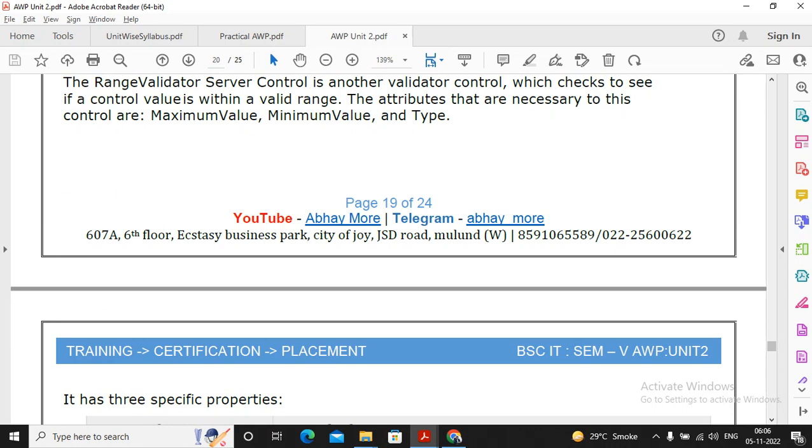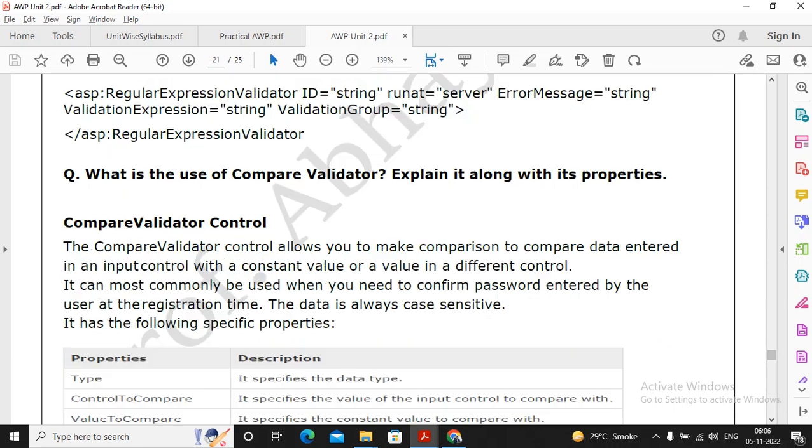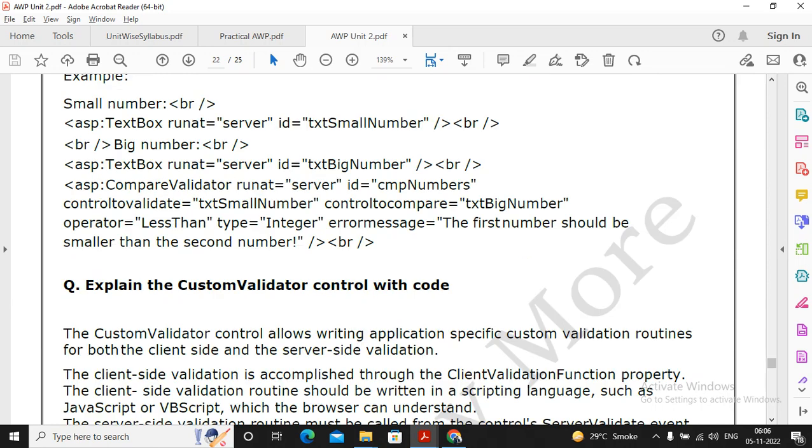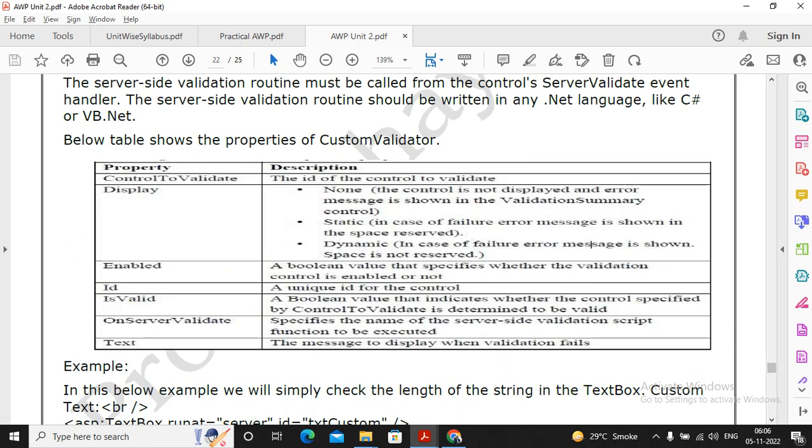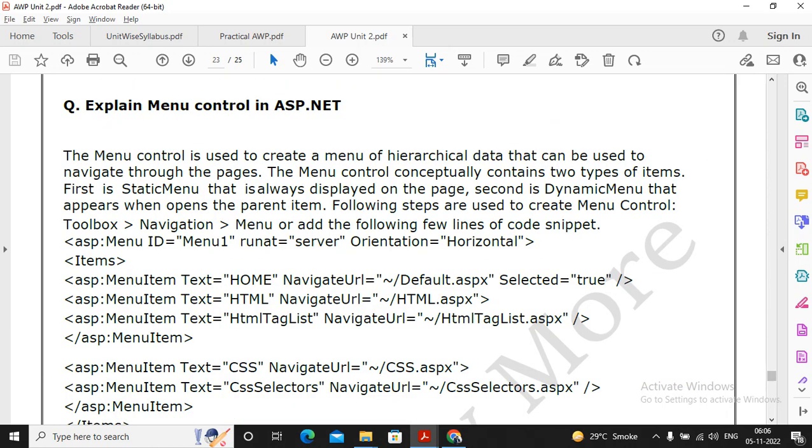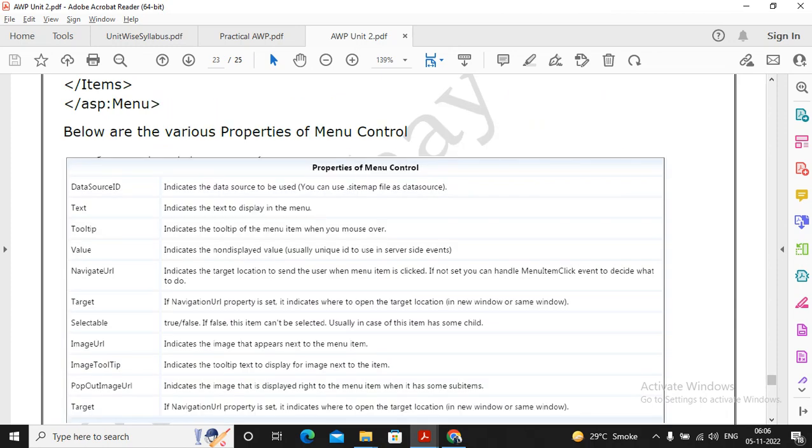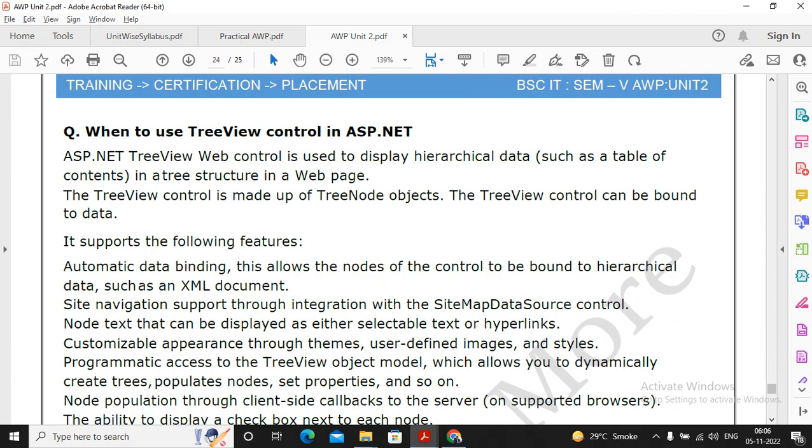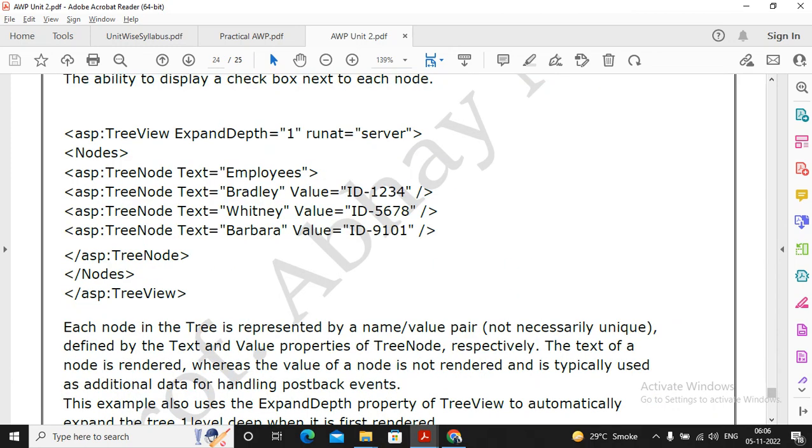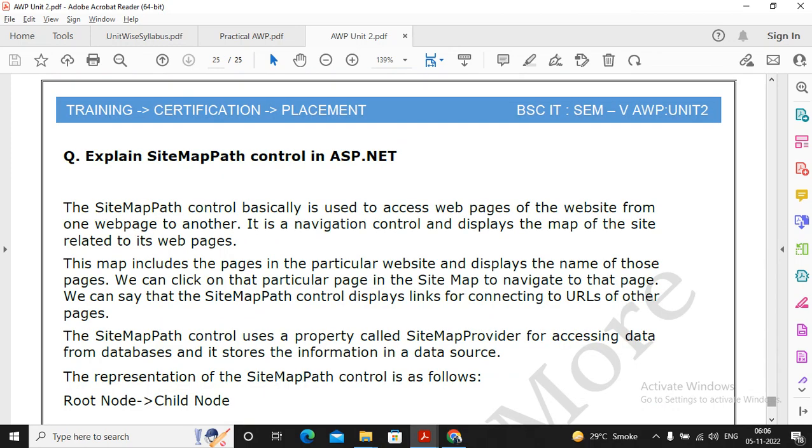Moving ahead, after the validation then you will find the controls which are like a tree view and menus. The menu control, fine, read it once. Menu entry is one and the same, but I will be more focusing on, more than tree view and menu, I will be more focusing on the question of site mapper.